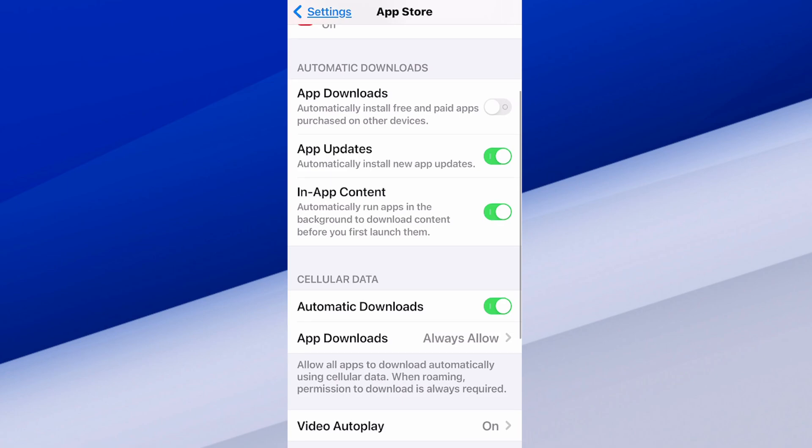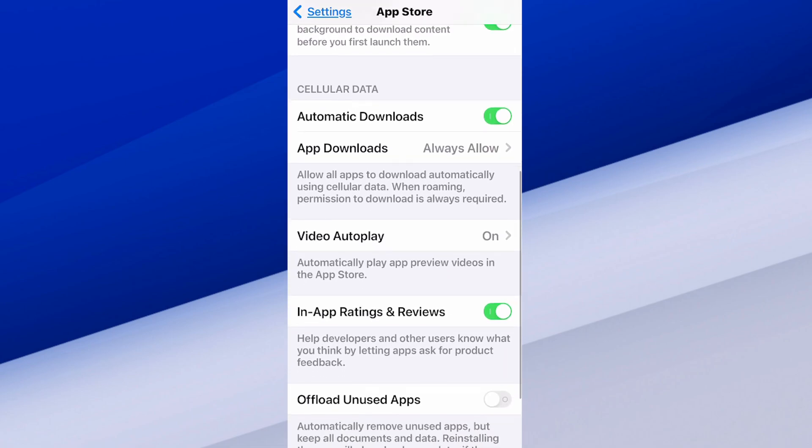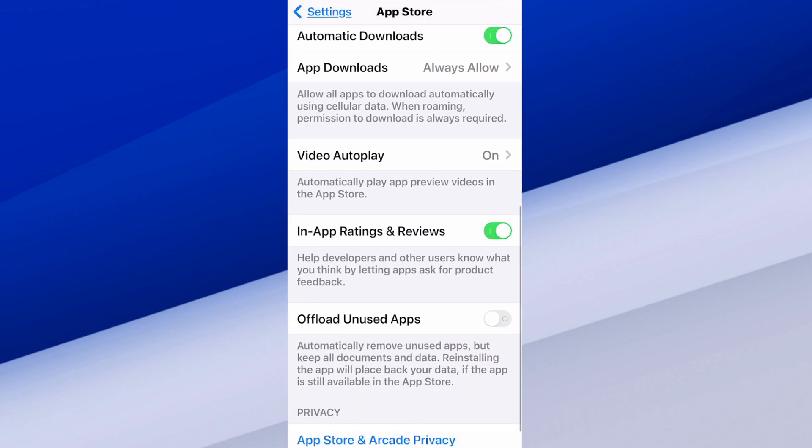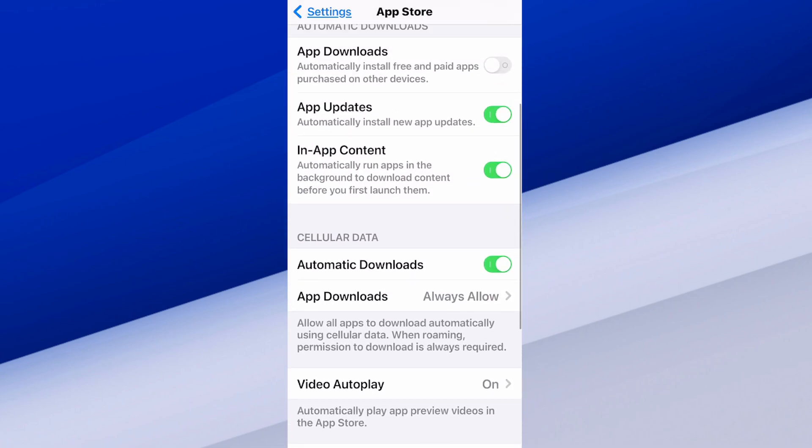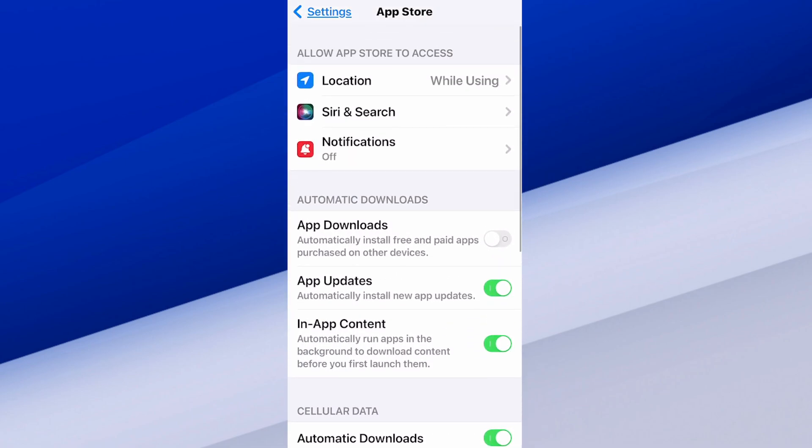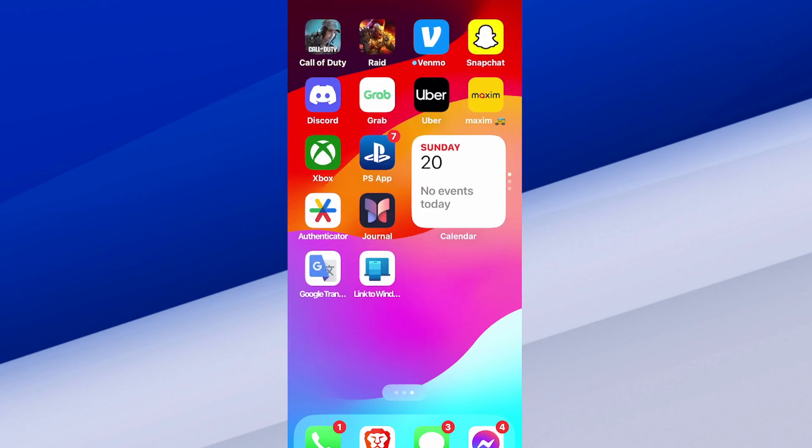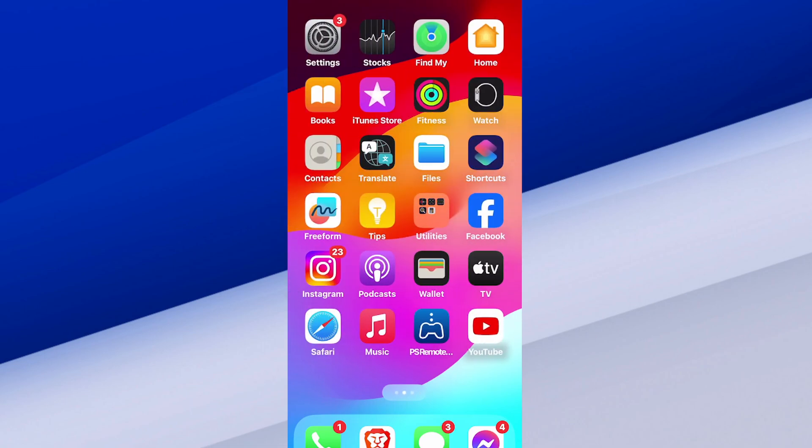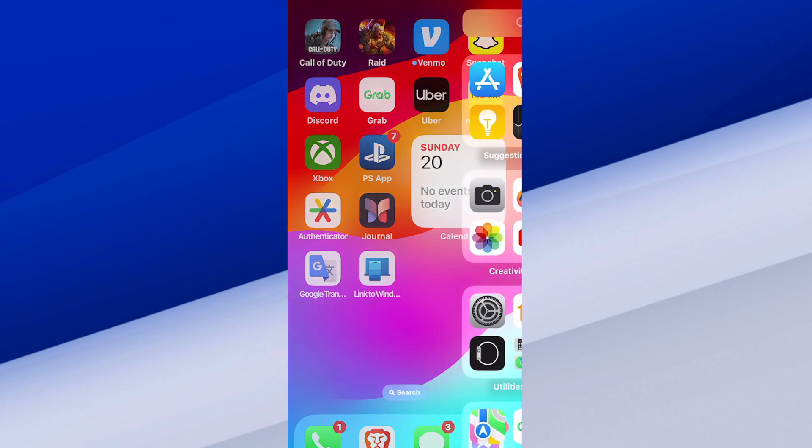But I have app updates turned on for automatic downloads as well. So just go through here and turn those options on, and your apps should be ready to use every time you turn on your phone or you want to go ahead and start using it.